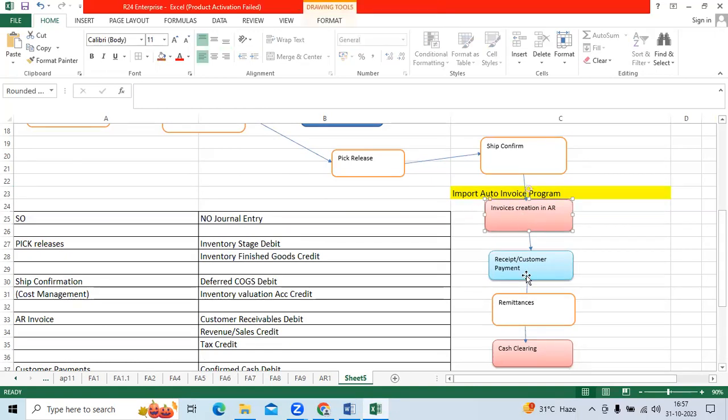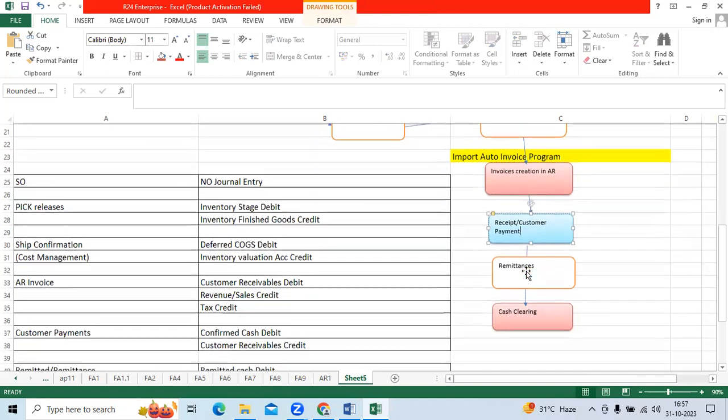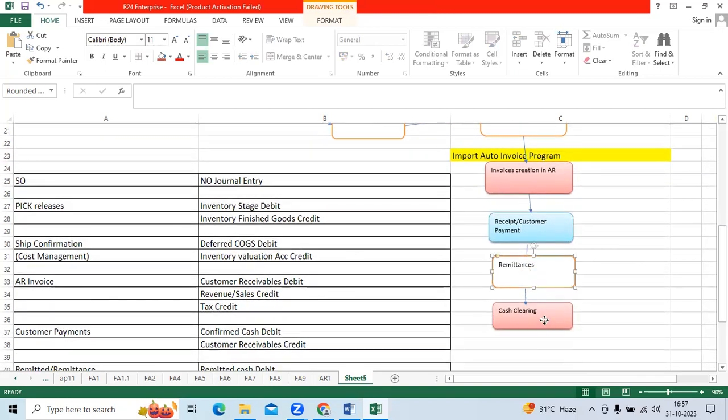Once we receive payments from the customer, the AR team creates the receipts. Then it goes to banks for remittance, and then to cash management for bank reconciliation.